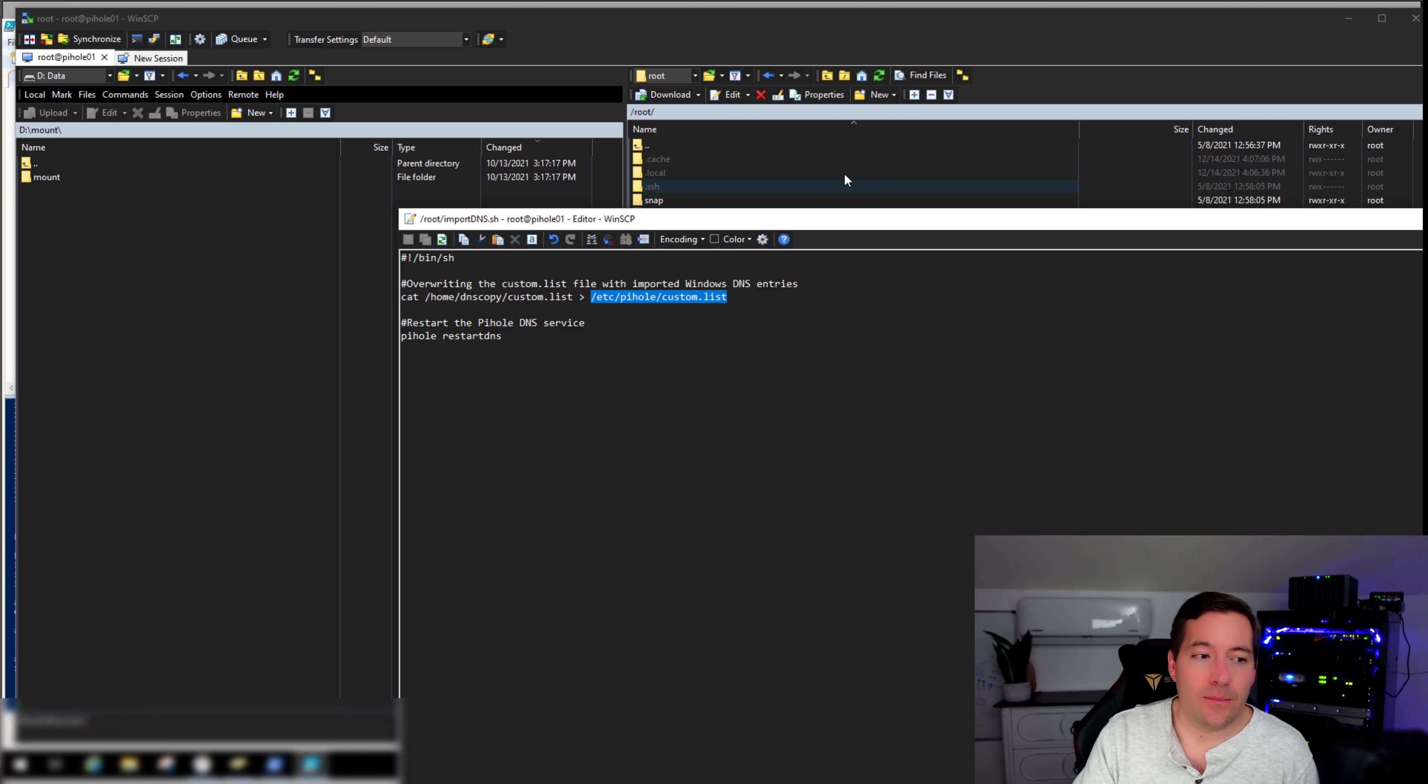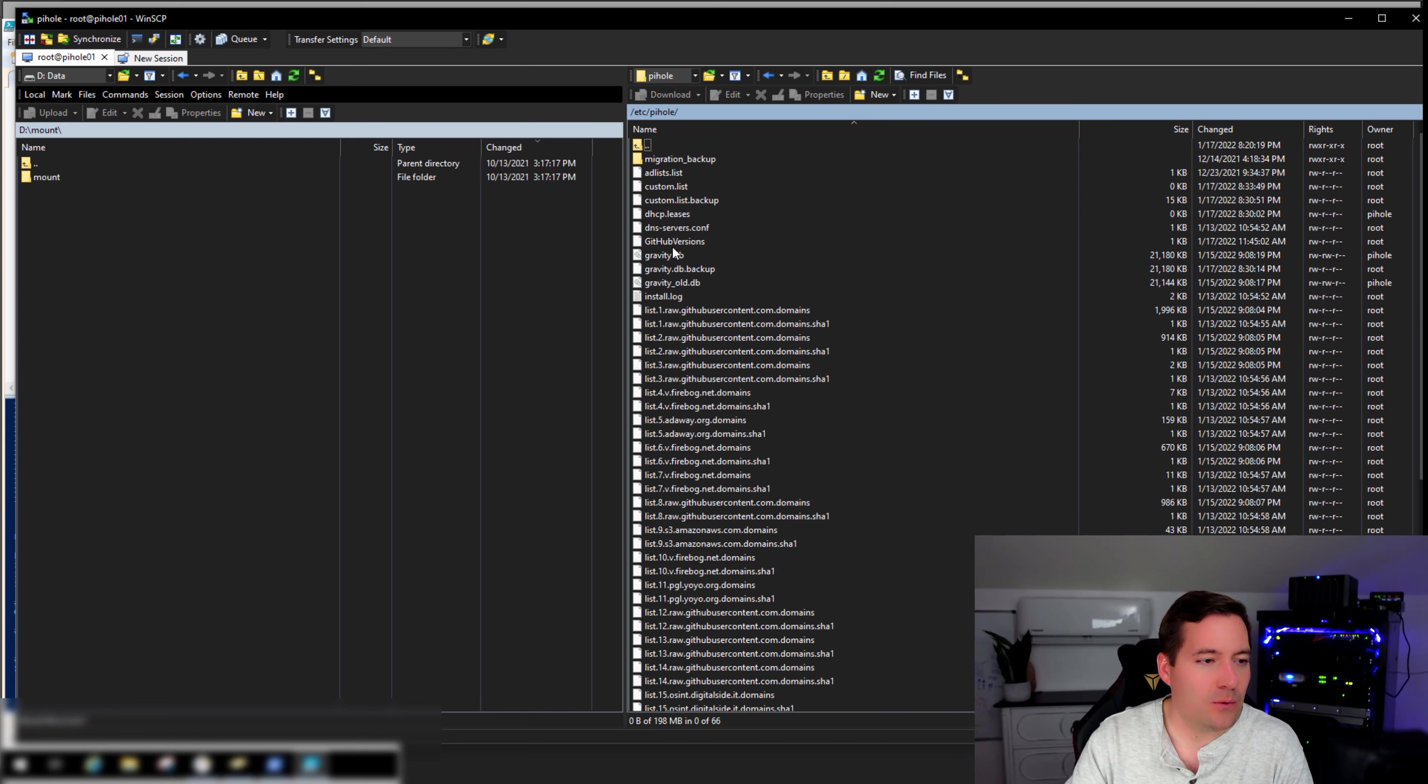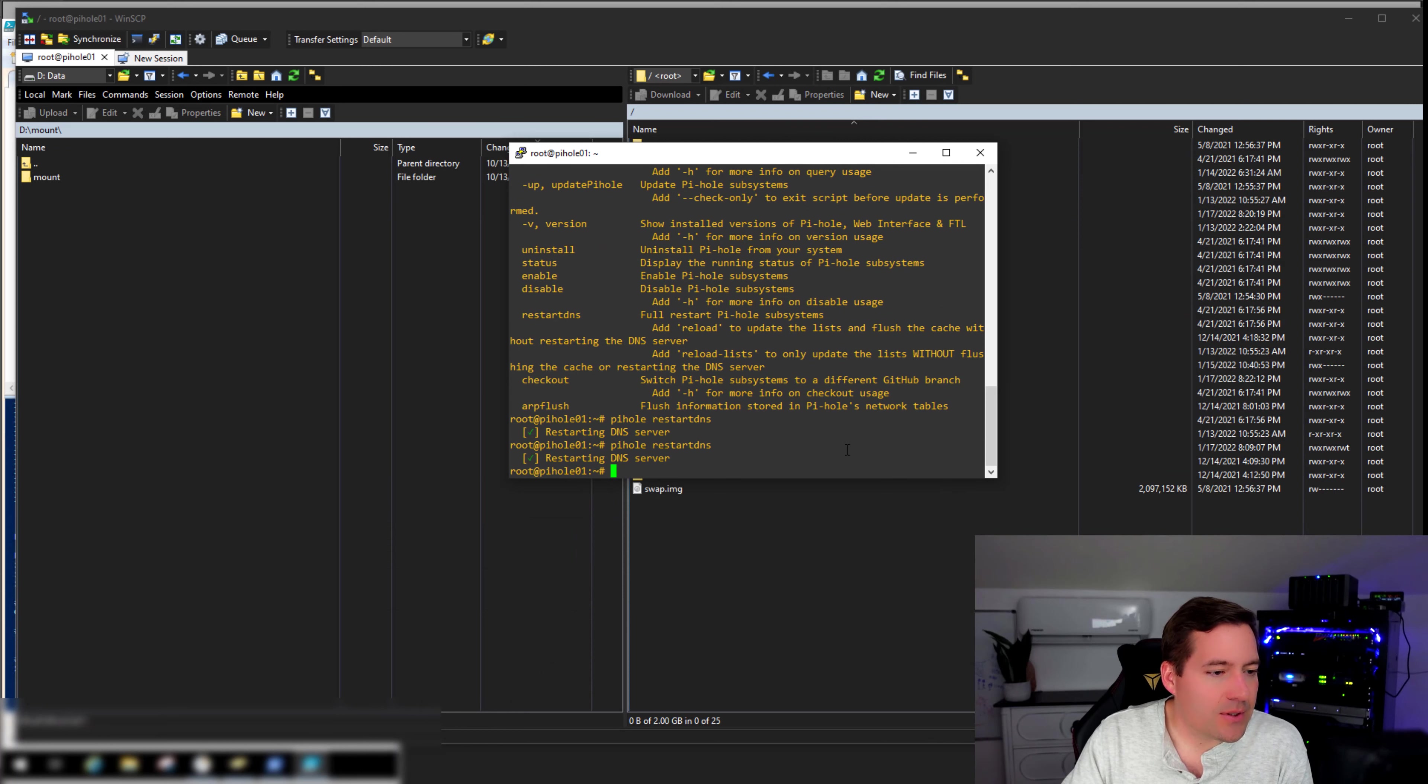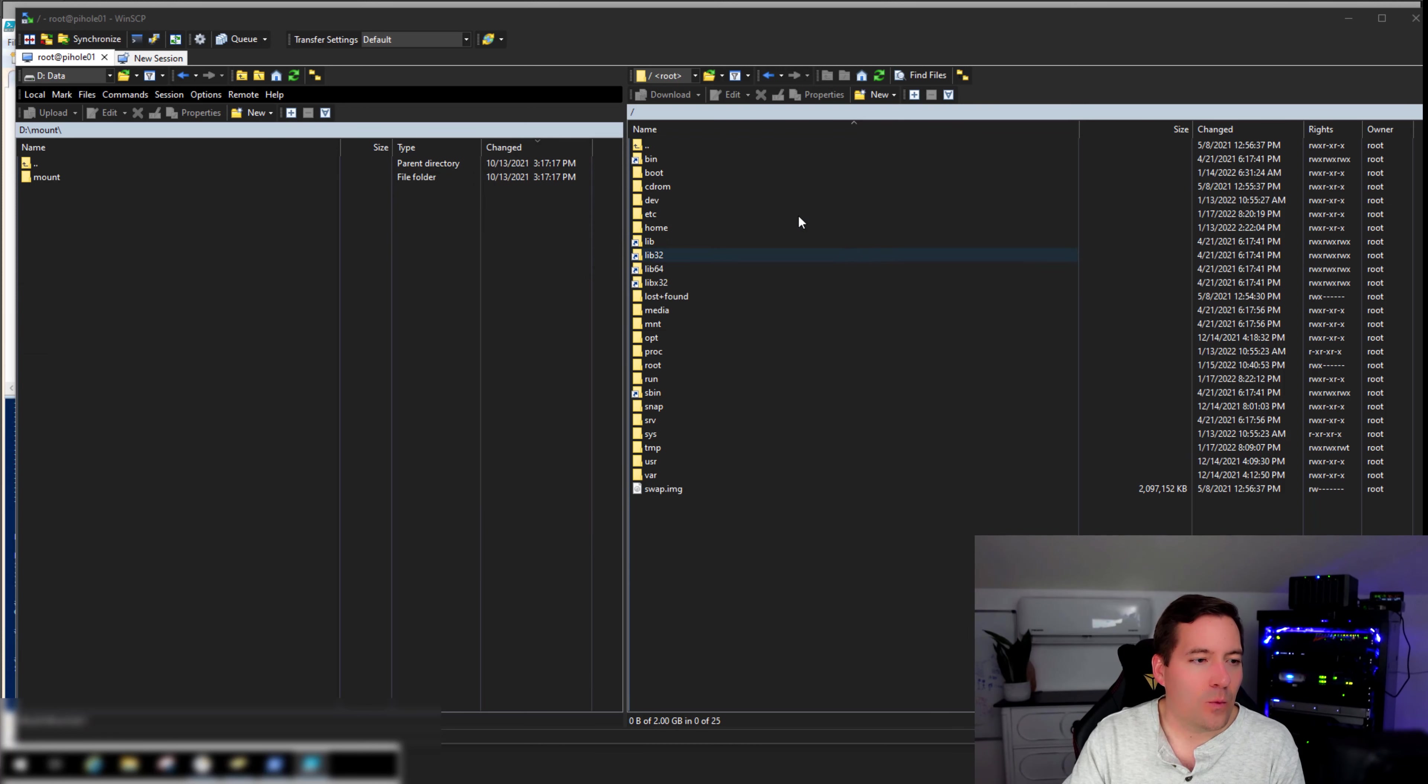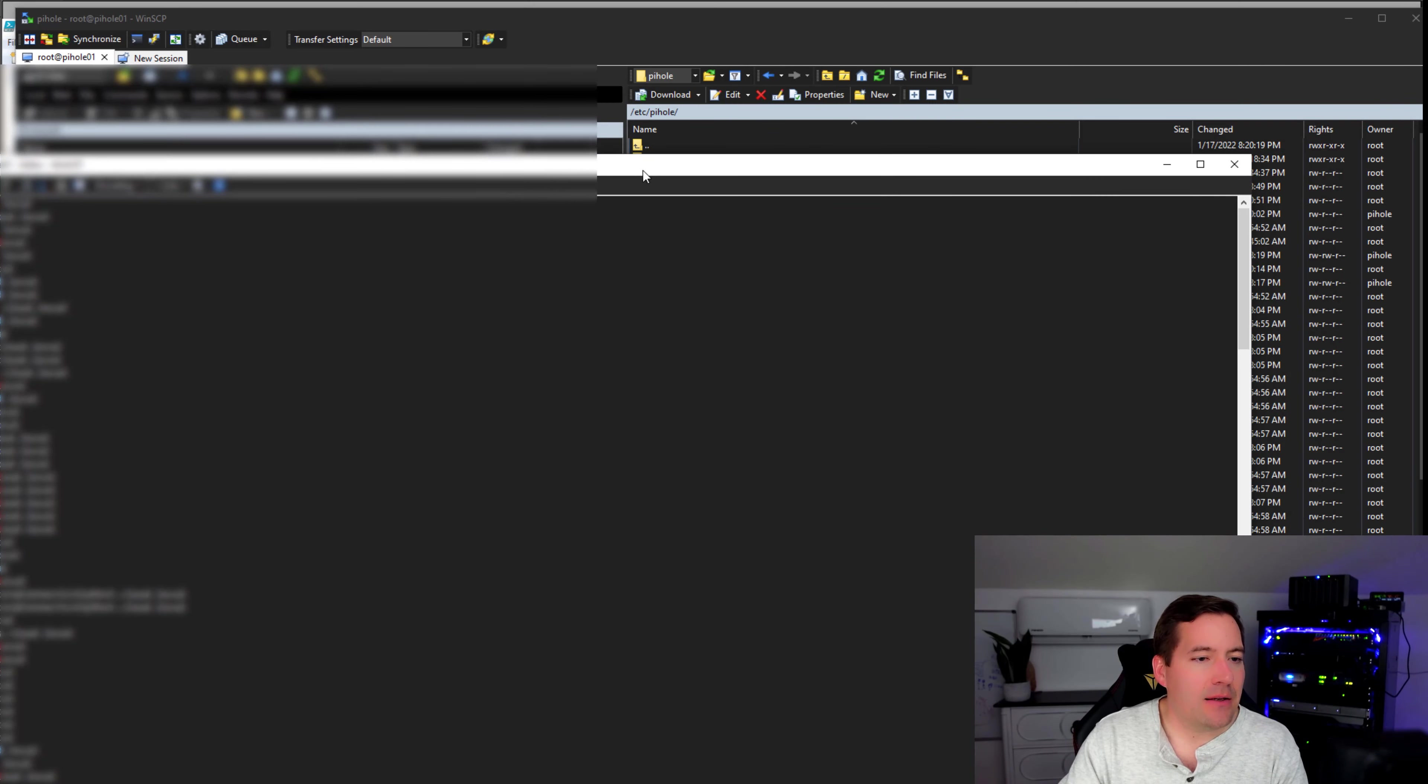So if I move back over to /etc, let's go to Pi-Hole and we look at the custom.list file. As you can see, blank, nothing in there. And let's clear, list, and let's run the import DNS.sh script. Now, what does that do? Pi-Hole directory. We can look at the custom.list file and we have DNS records.